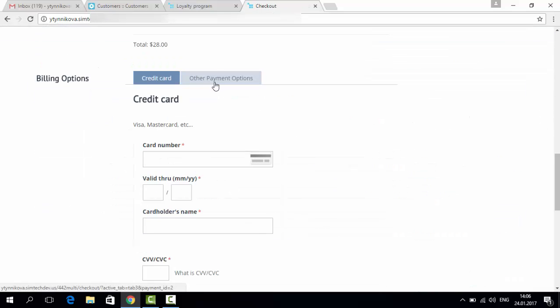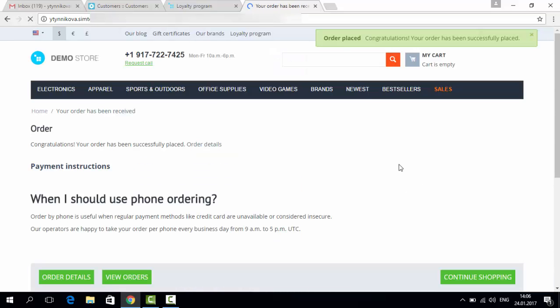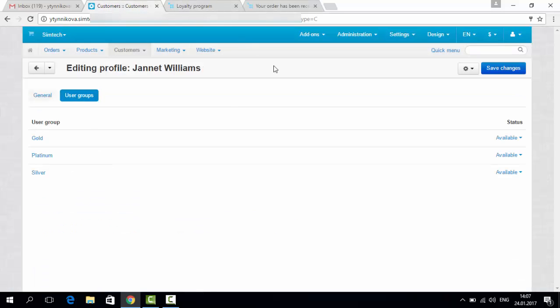Phone ordering. Submit my order. Okay. So now the total amount the customer spent is over 1000.